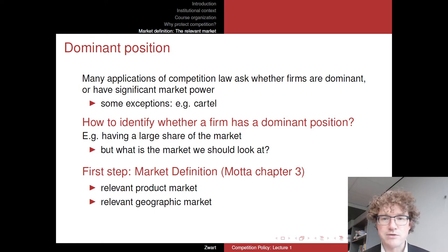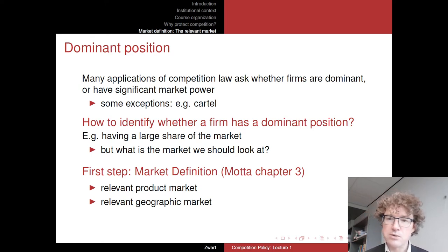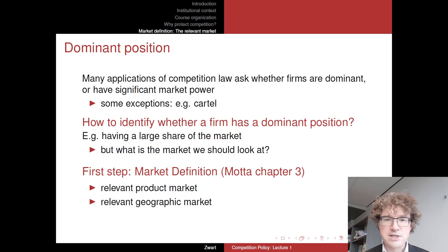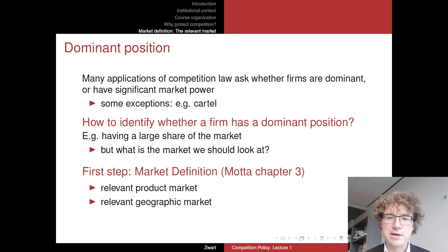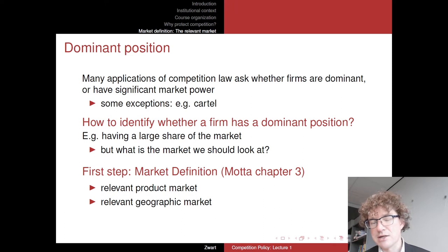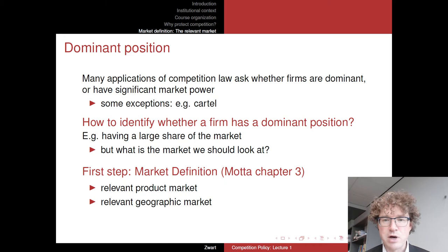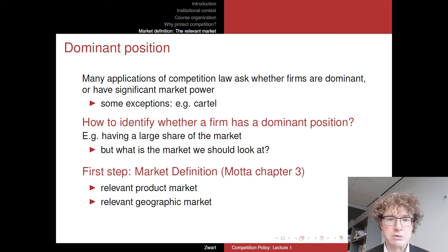But the real world is of course not our stylized model. The real world has many different products, some closely related and some slightly less closely related to the products you are looking at. So it just depends on how many firms there are — well, it depends on how wide you want to draw your market.